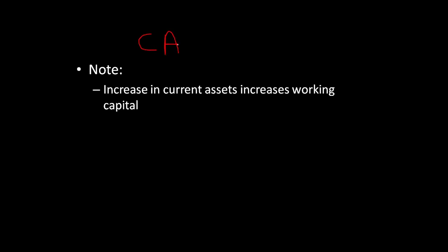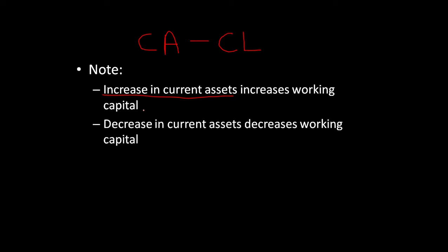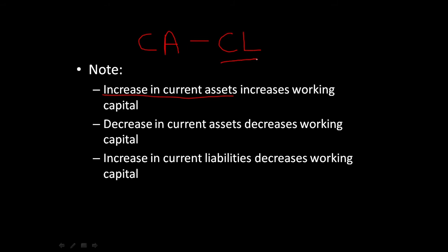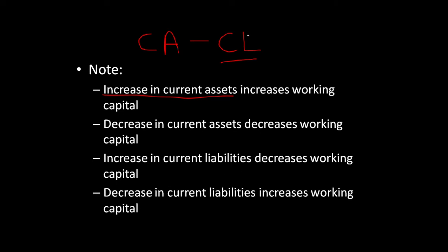Increase in current assets increases working capital. Decrease in current assets decreases working capital. Increase in current liabilities will decrease the working capital. Decrease in current liabilities increases working capital. This is the formula for working capital.